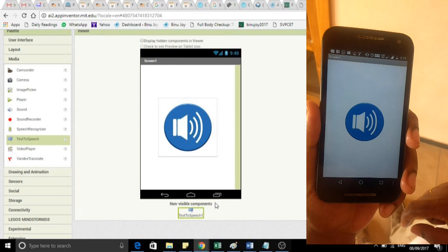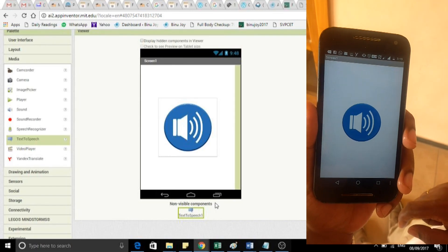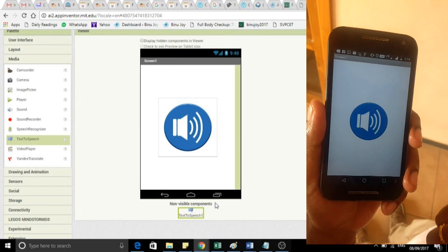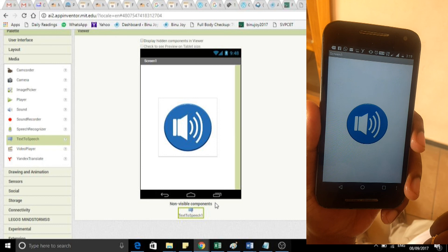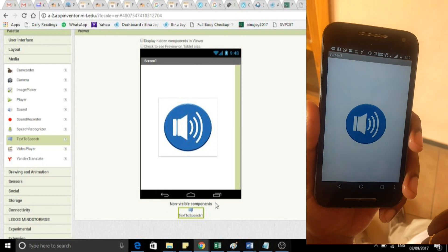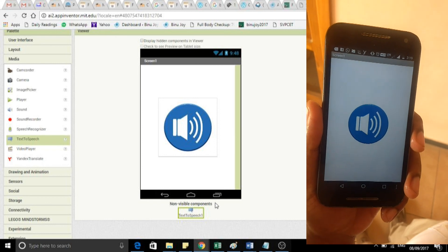Let us see the demonstration. Let us click on the button. This is my first Android app. This is my first Android app.